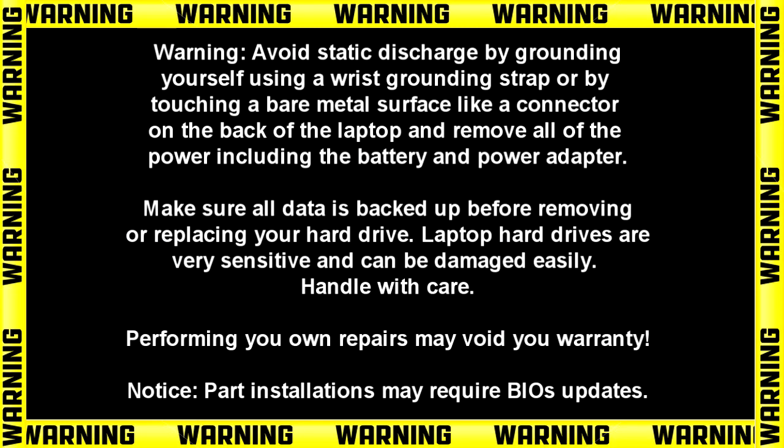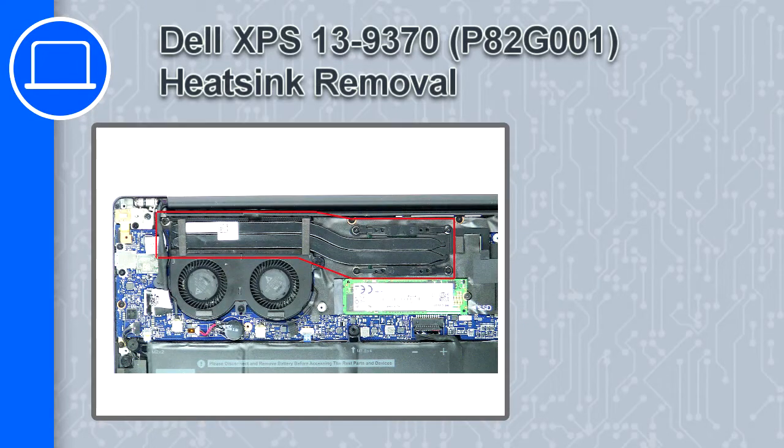Hey, what's up! This is Ricardo, and in this video I'll show you how to remove the heatsink from a Dell XPS 13 version 9370.